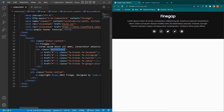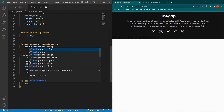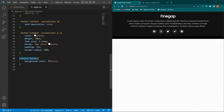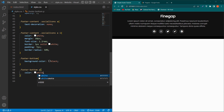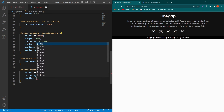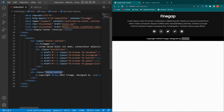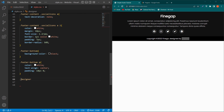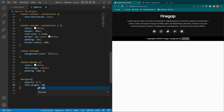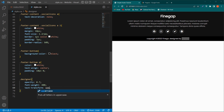To style the footer-bottom, copy the footer-bottom class, paste it with a dot, and set background-color: black. Then copy the class again, add p, and set color: white, text-align: center, and padding: 10px 0. Finally, for the designer name, copy the designer class, paste it, and set opacity: 0.7, font-weight: 400, and text-transform: uppercase.